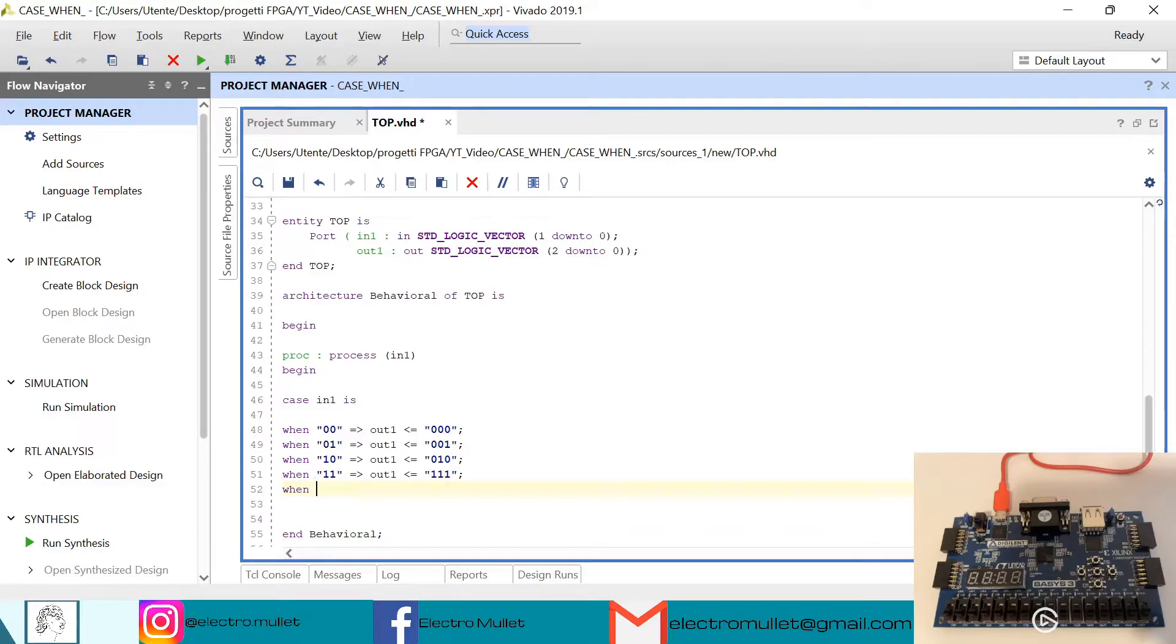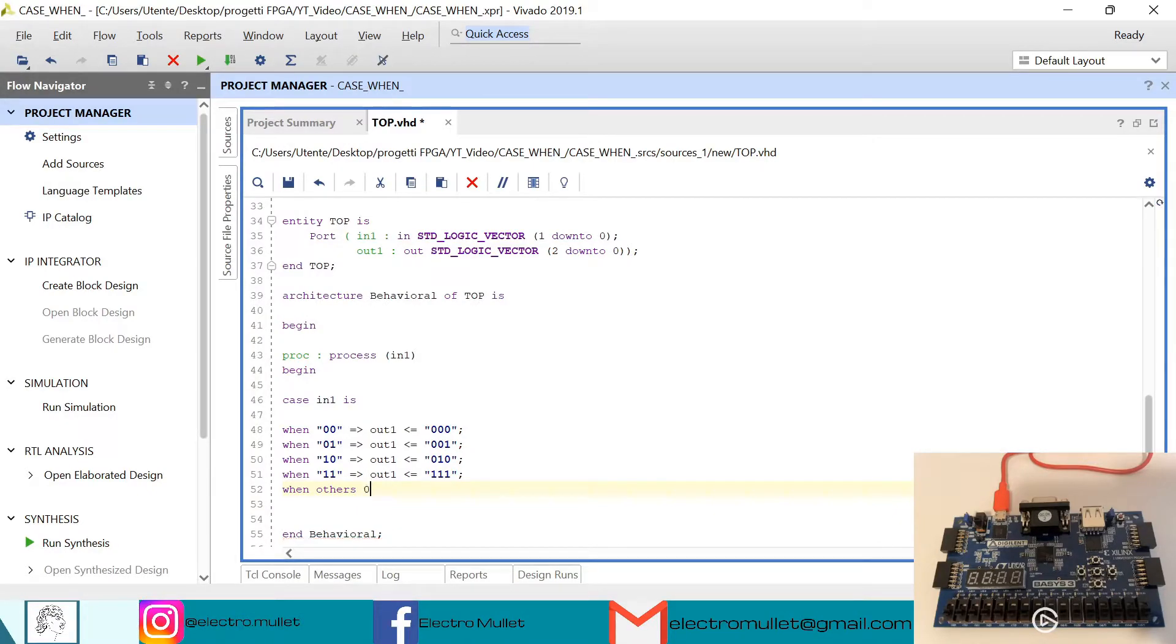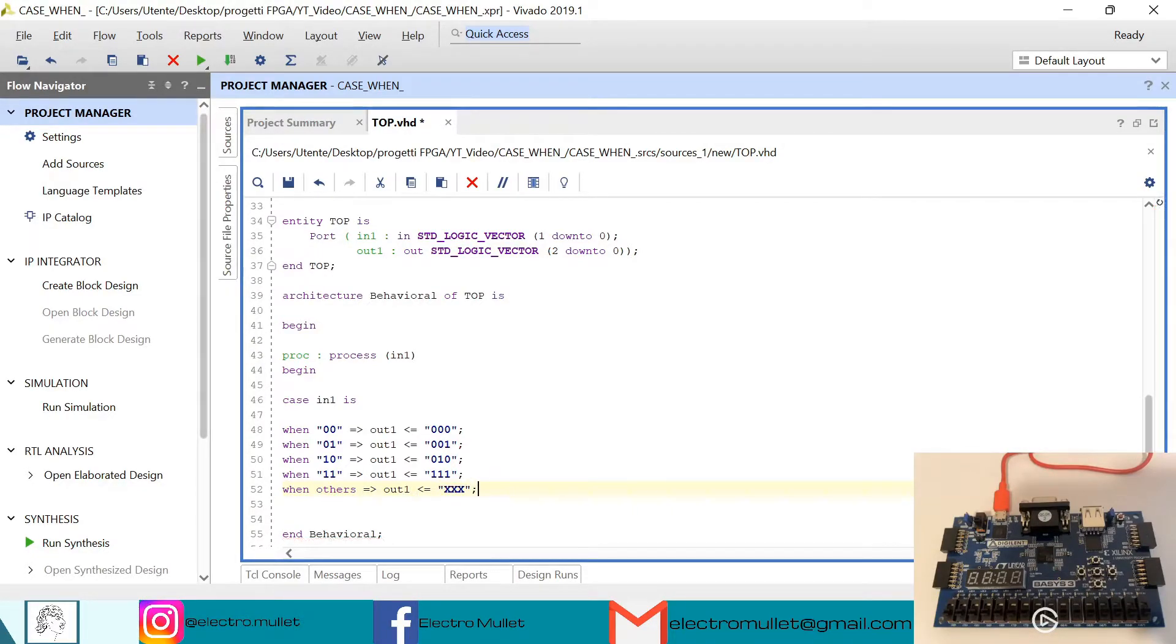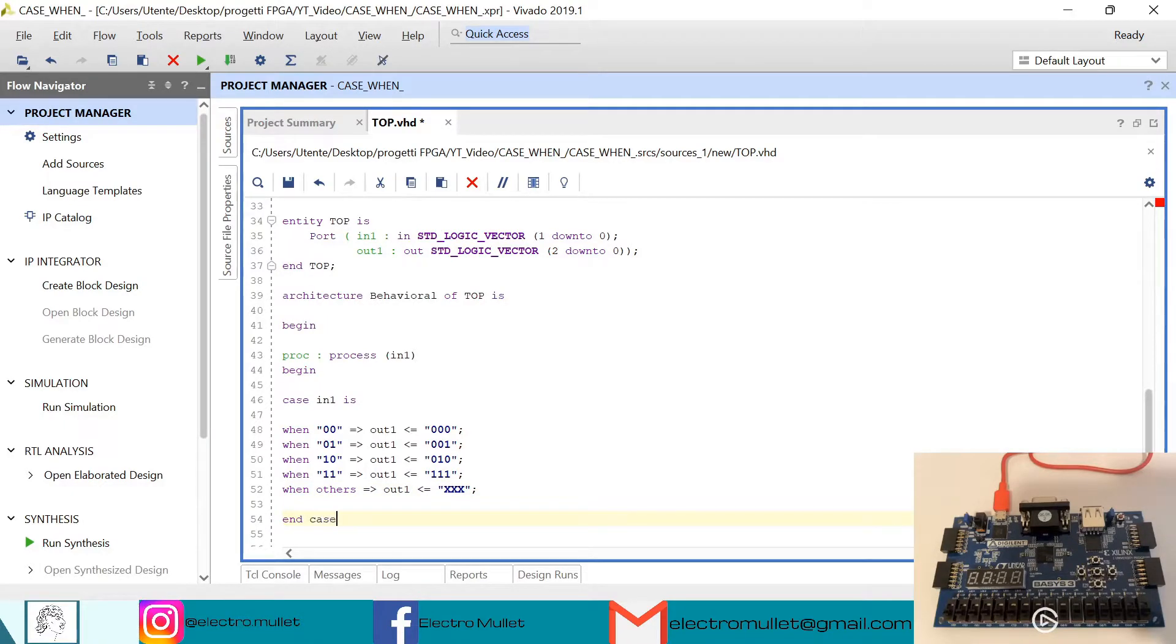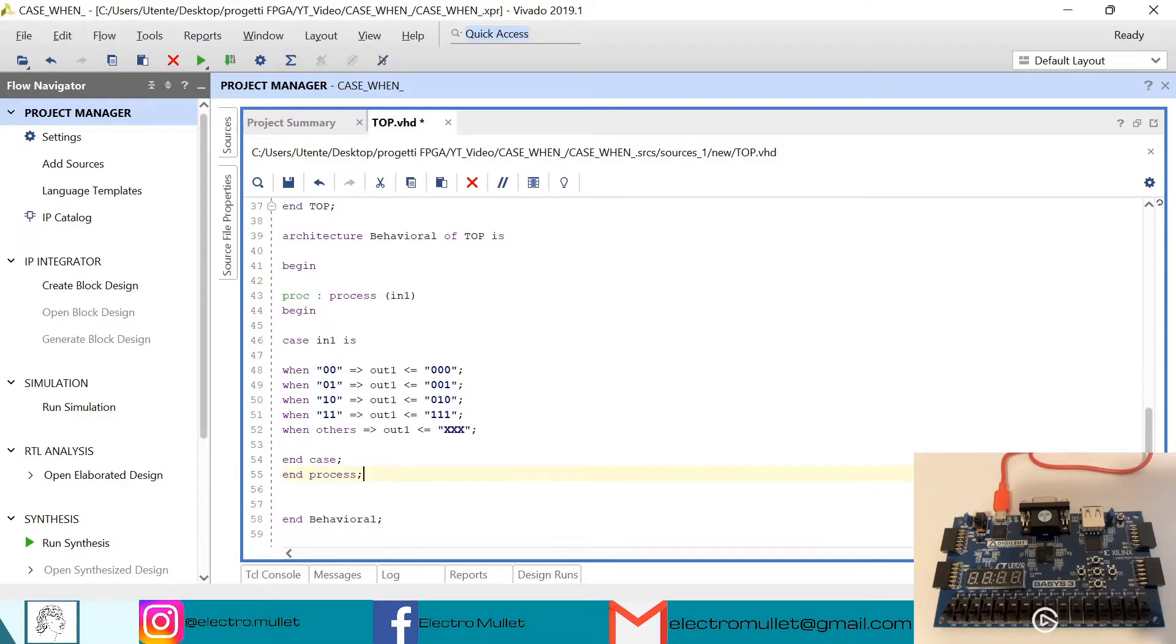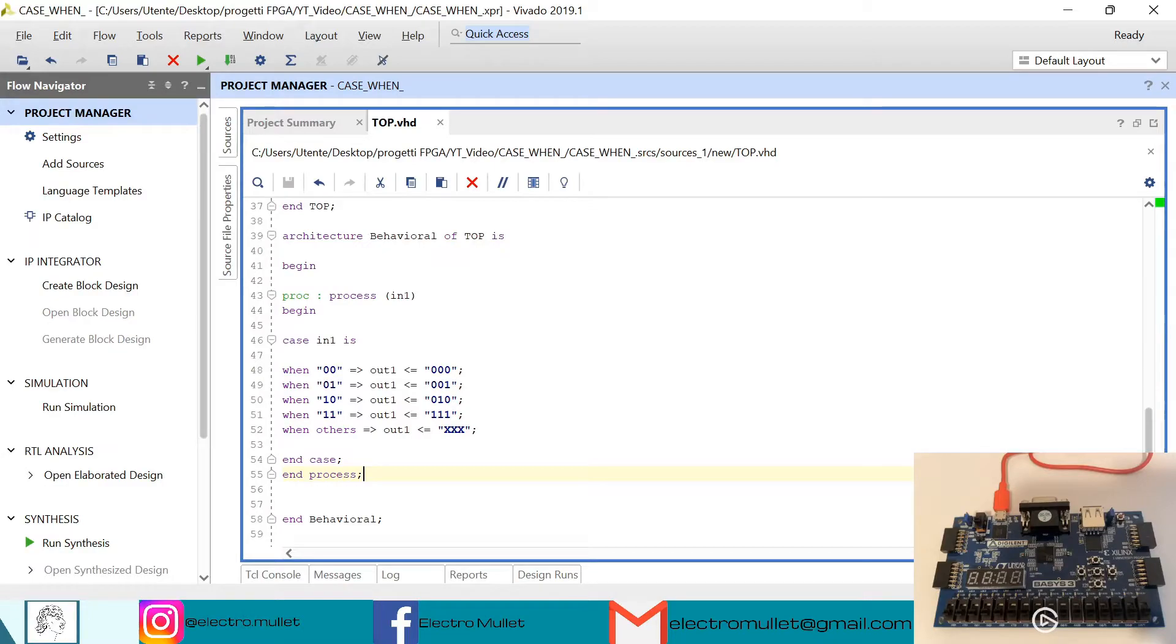When others, the output will be XXX. End case and end process. Ctrl+S to save. These are just random values, you can put the values that you want.